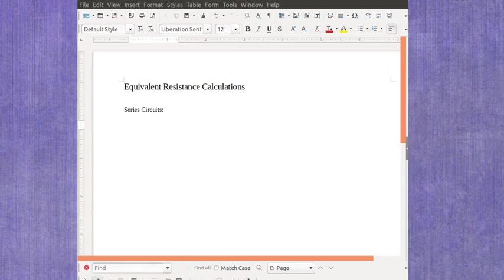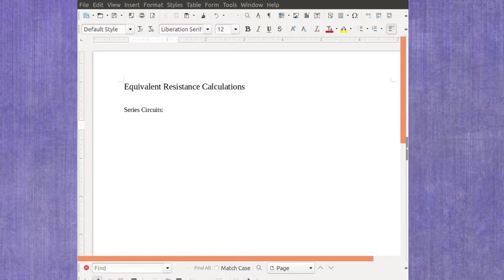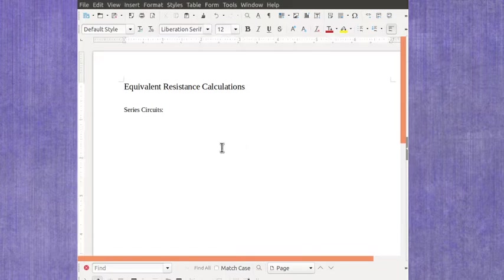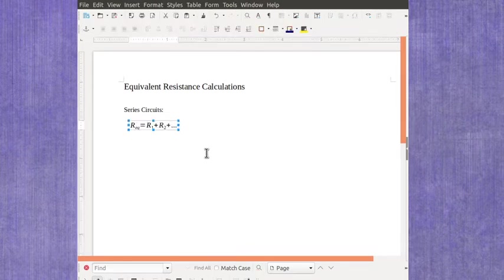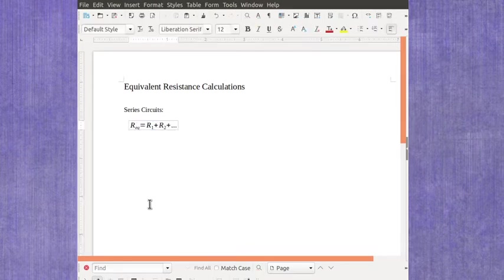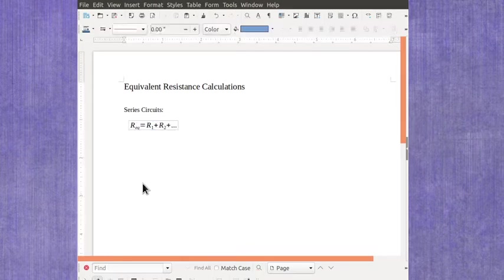We can take a look at calculating the equivalent resistance in series circuits. The equation that we have for the equivalent resistance in a series circuit is the sum of the individual resistors.